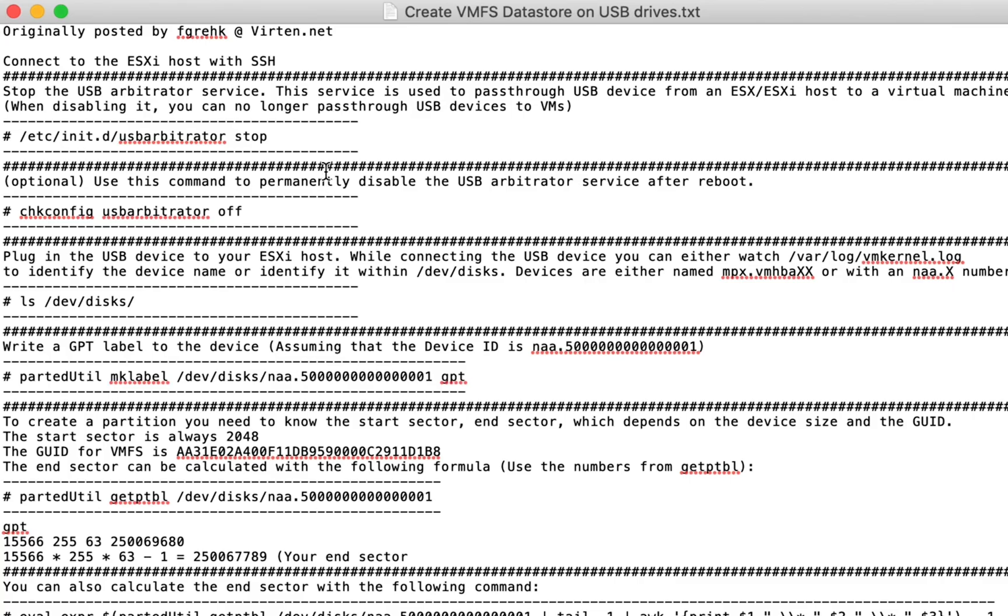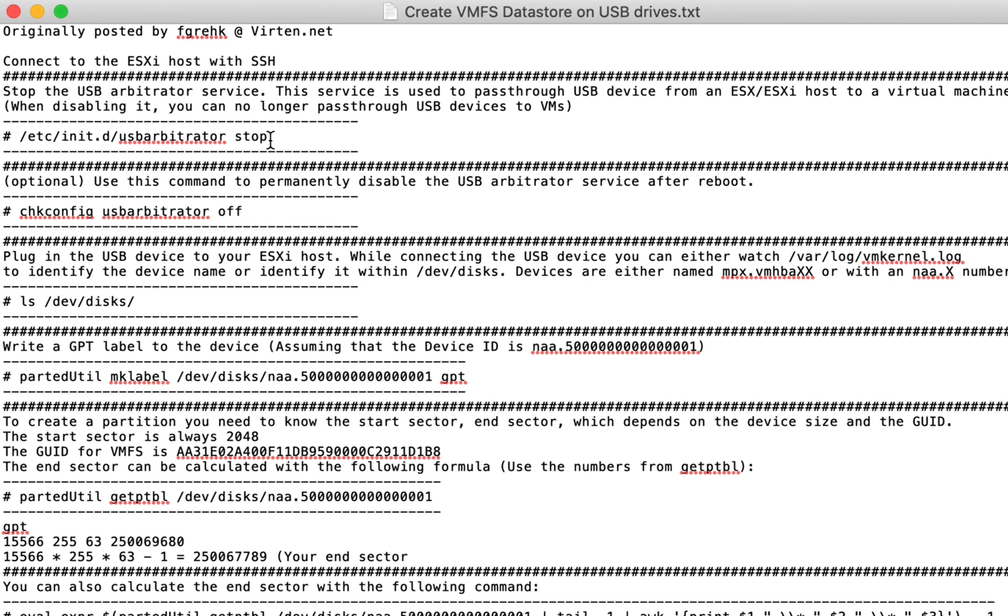In order to see it, we need to disable the USB arbitrator service. The first command temporarily disables it, the second one permanently disables it. Keep in mind that when you disable this service, you cannot pass through USB devices to VMs.